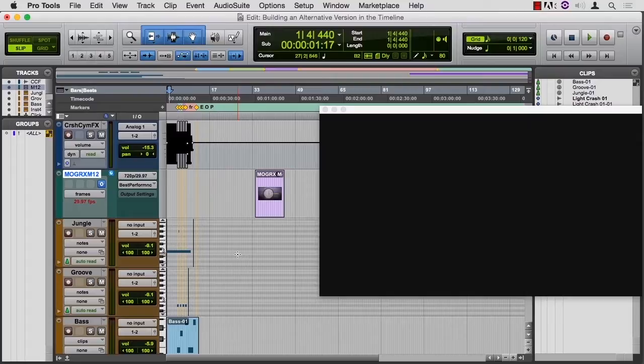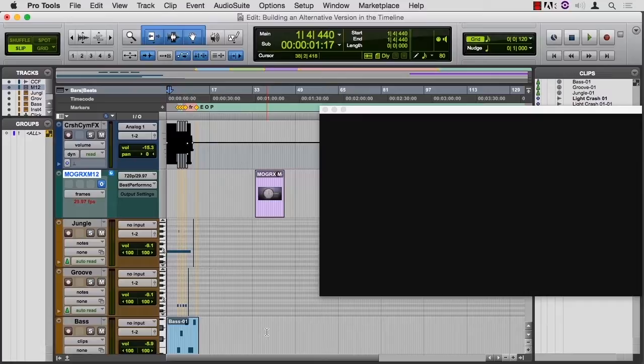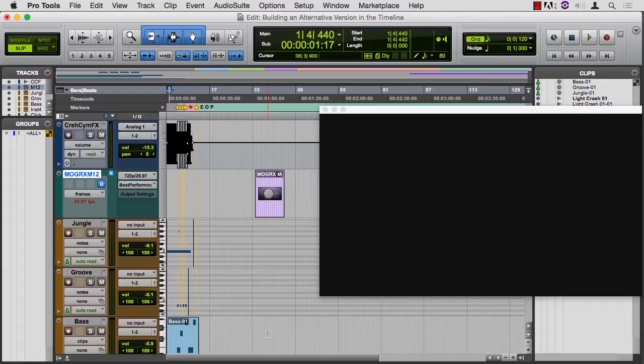But if your goal is just to try kind of an edit of this part, you know, take the bass part, bring it back here, change its velocities, that sort of thing, then building an alternative version works pretty well.